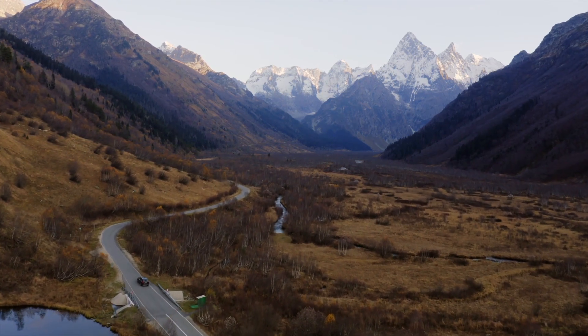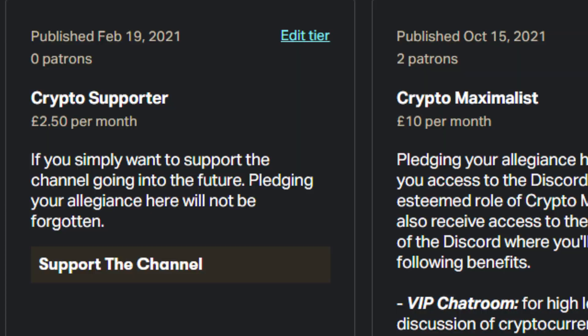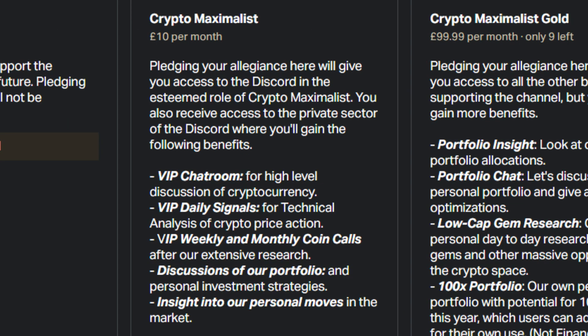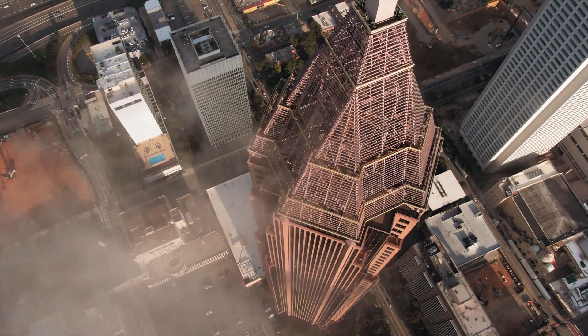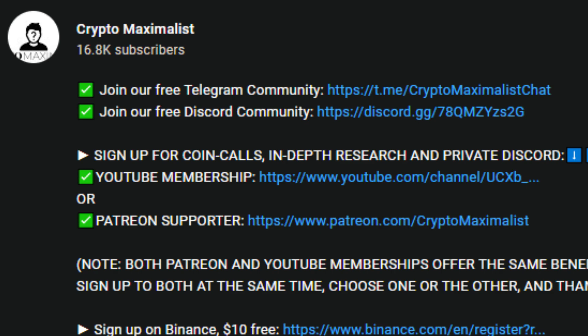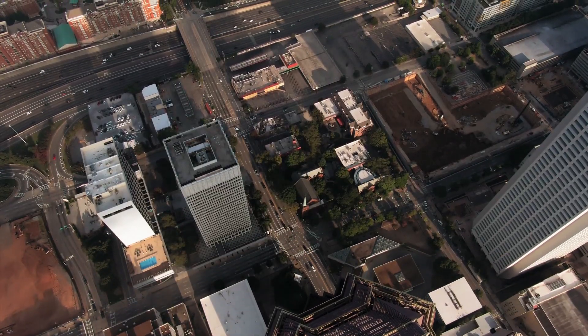Don't forget to subscribe and hit the bell icon to stay up to date with the four videos we post every day. If you want to support the channel more directly and get benefits and insight, consider the Patreon or YouTube membership below. There are three tiers: Crypto Support for a small contribution, Crypto Maximalist for detailed daily technical analysis, signals, and weekly coin calls, and Maximalist Gold which gives you access to our personal portfolio tracker, low-cap gem research, a 100x portfolio, and direct access to us via messenger. You can also sign up to our free Telegram and public Discord via the description — all links are in the description for affiliate links, discounts, and free crypto. Please like and subscribe, we are Crypto Maximalist.